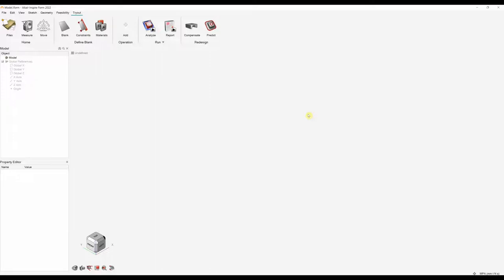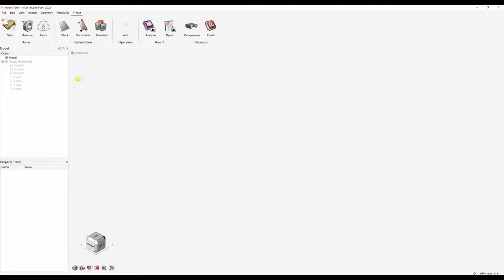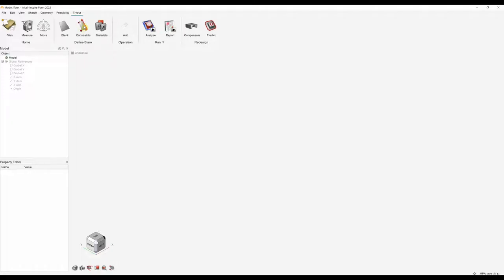In this video we are focusing on the tryout stage of the software. If you are interested in the feasibility stage we do have a separate video on that. The software always works left to right, so the first step is to define our blank. We can then apply any constraints or symmetry planes, and next is to define the material.